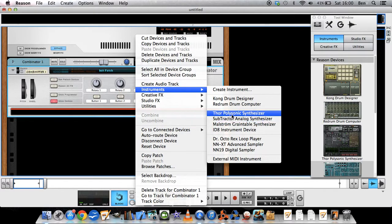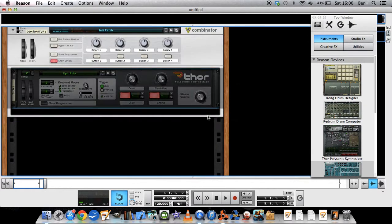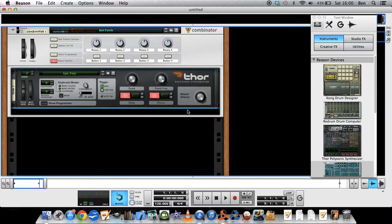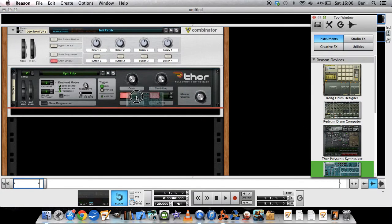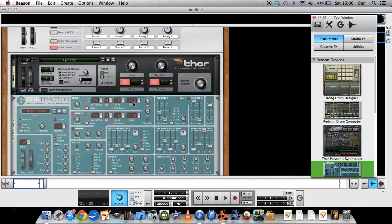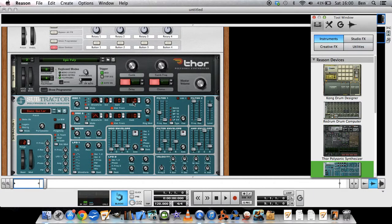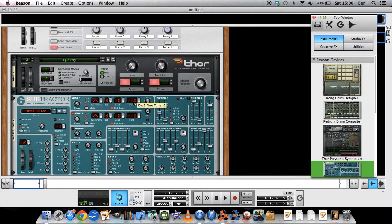So you could just put in like a Thor and that would work. But if you now would stick another instrument in there, they wouldn't play together. They wouldn't be connected.